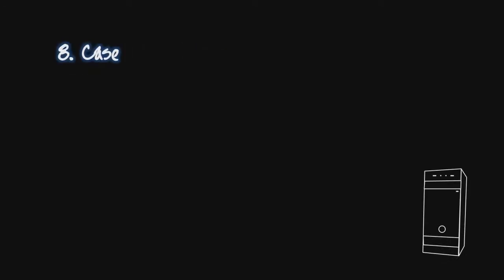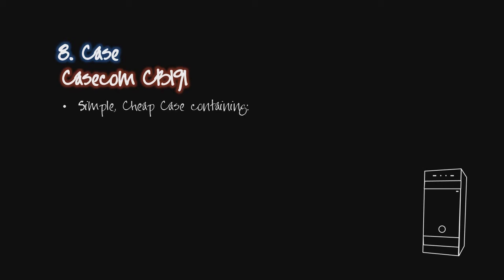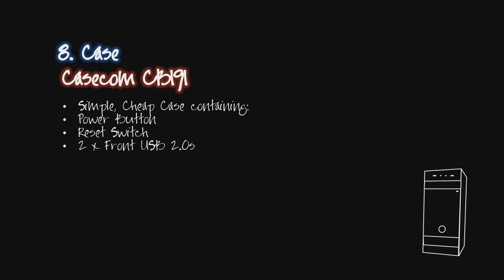All this would be all over the place without a case, so I got my hands on a cheap Casecom CB191. It has no fancy LEDs, just the power button, reset switch, two front USBs and high definition audio ports. All of which easily plugged into my motherboard.